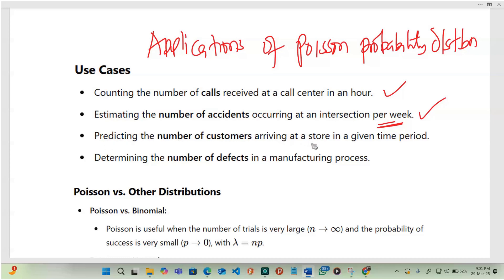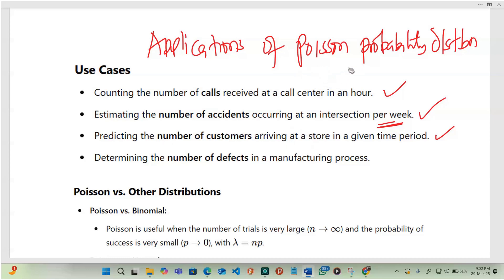Another application is predicting the number of customers arriving at a store in a given time period. While other models exist, the Poisson distribution makes it faster and simpler. Computer algorithms designed to predict the number of customers are typically modeled using the Poisson probability distribution.